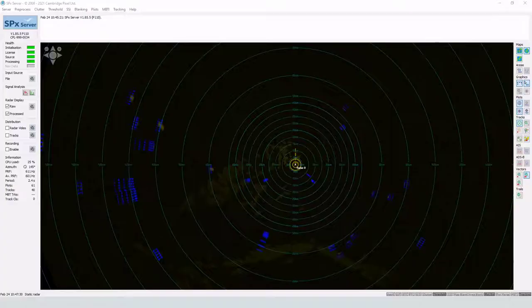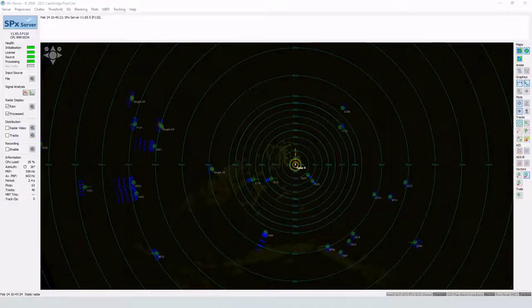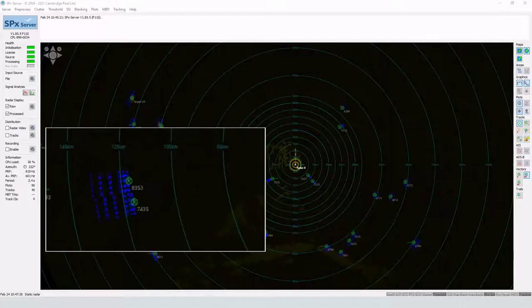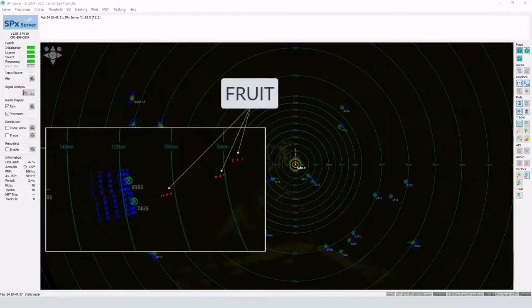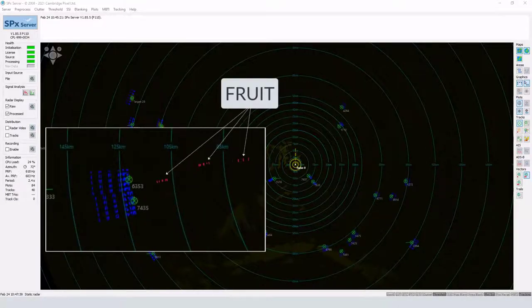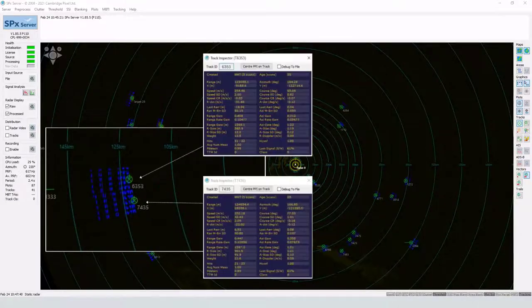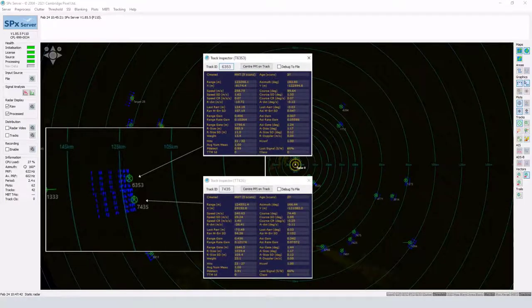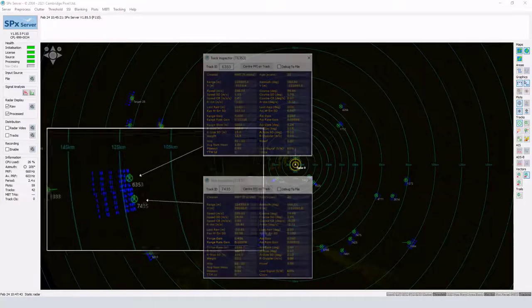SPX tracking server can also interface to secondary surveillance radars, such as IFF. Processing algorithms remove fruit and garbling interference, allowing individual targets to be identified and tracked.